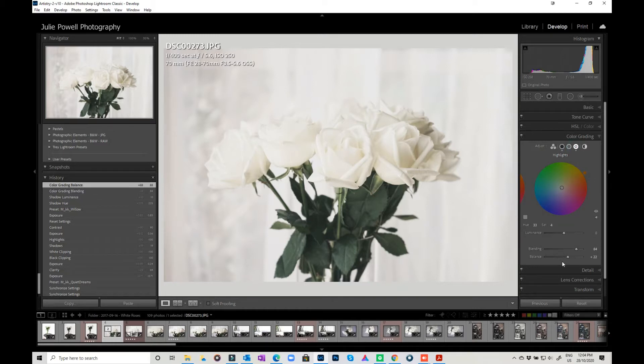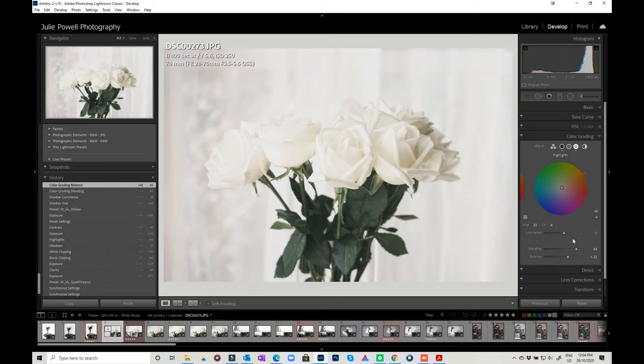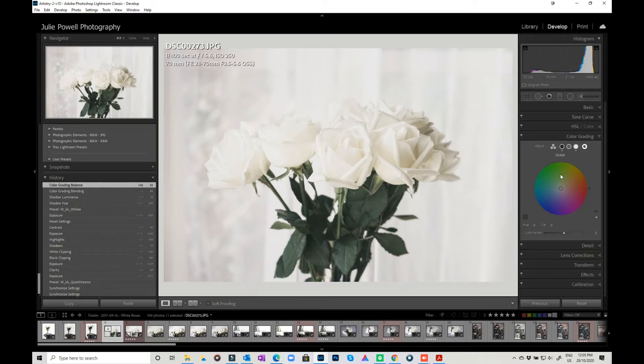So we can play with the blending, the balance, the luminance, and things like that. And then we've also got the global changes that we can make.